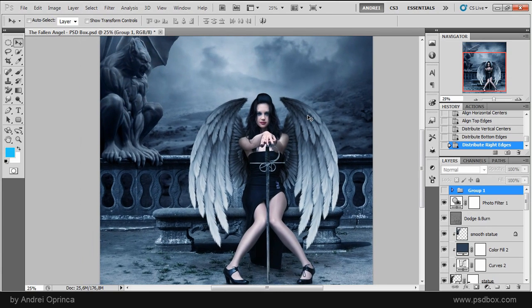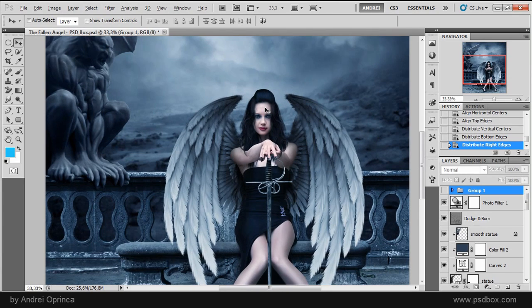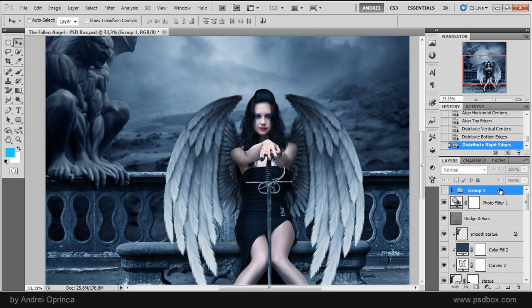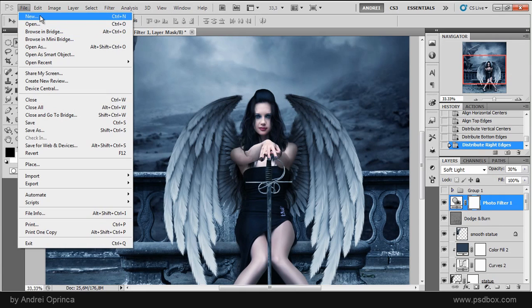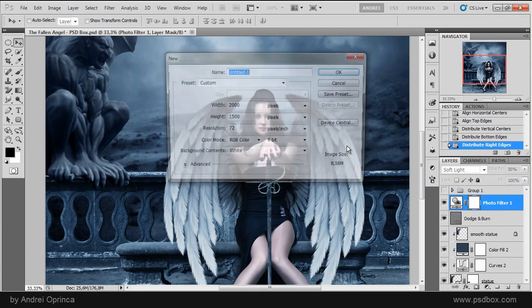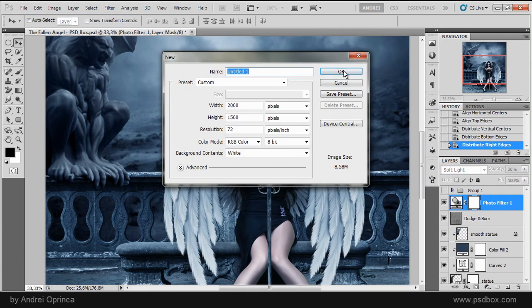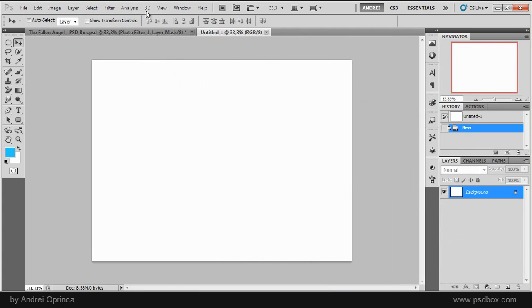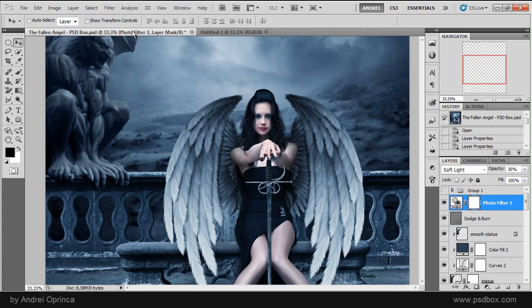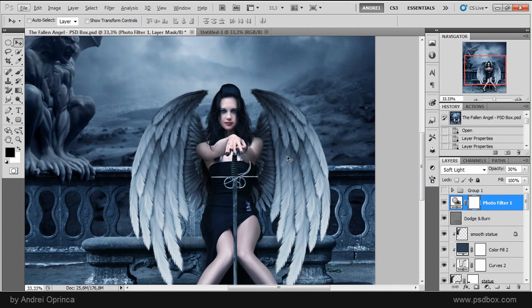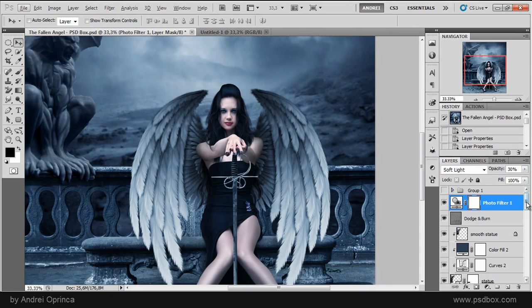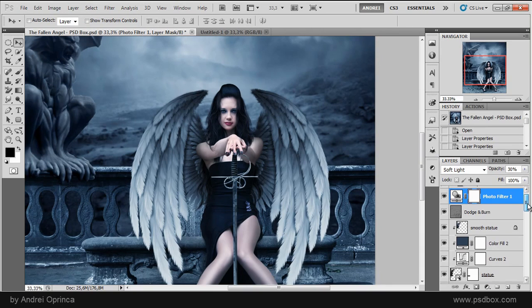Another thing that I want to show you in this video is how you can move layers from one document to another. And I'll create a new file. I don't care about the dimensions now.